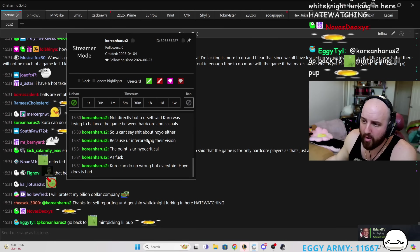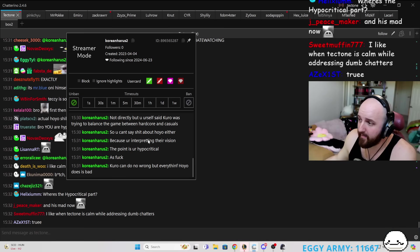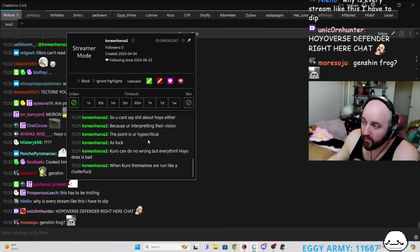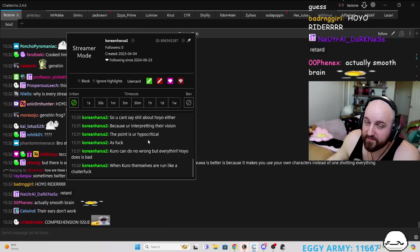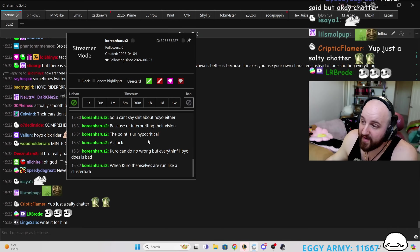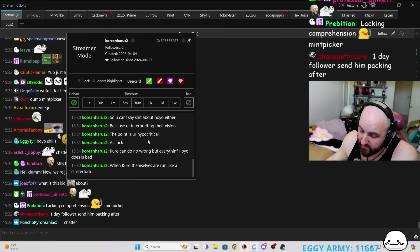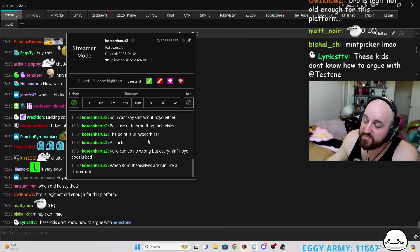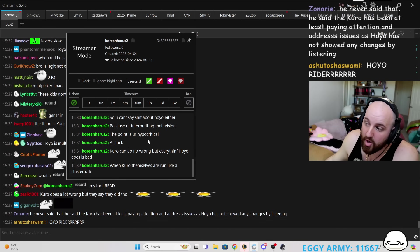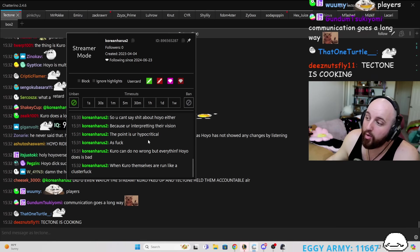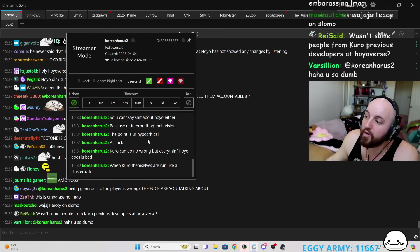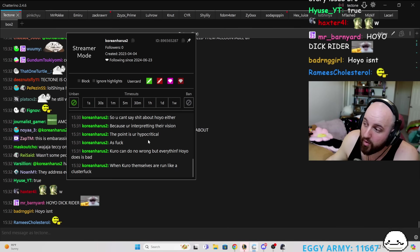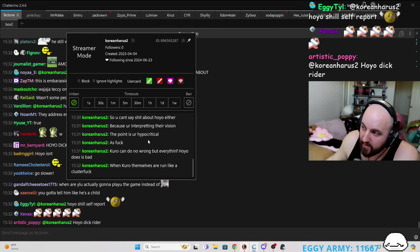Kuro can do no wrong, but everything Hoyo does is bad. Okay. So I'm going to say this again very slowly. Transparency of developers and companies is very important to myself and the players. Kuro Games has been very transparent, apologetic, and has shown the company as well as the player base what their plans are for the future. Hoyo Verse has not done that. They have left us in the dark for four years. Does that make sense?